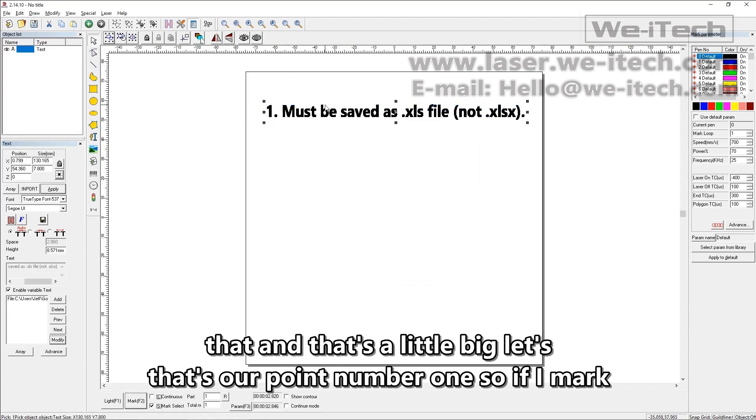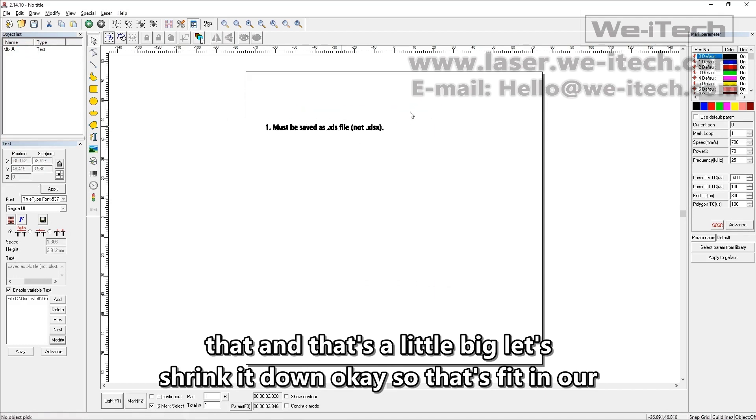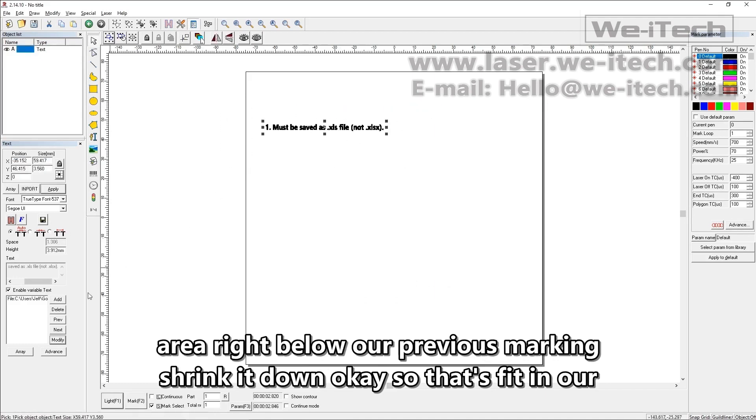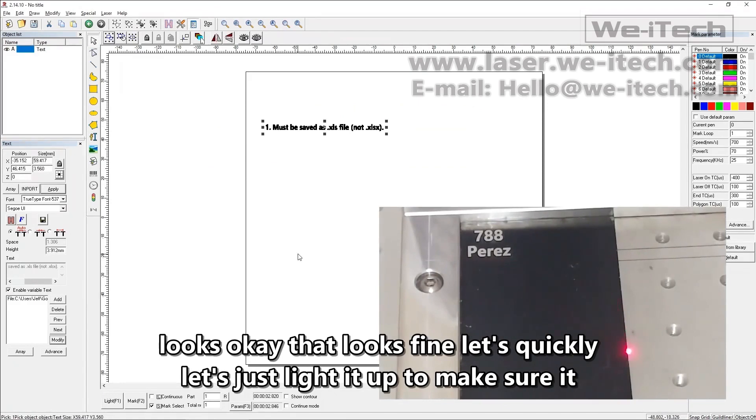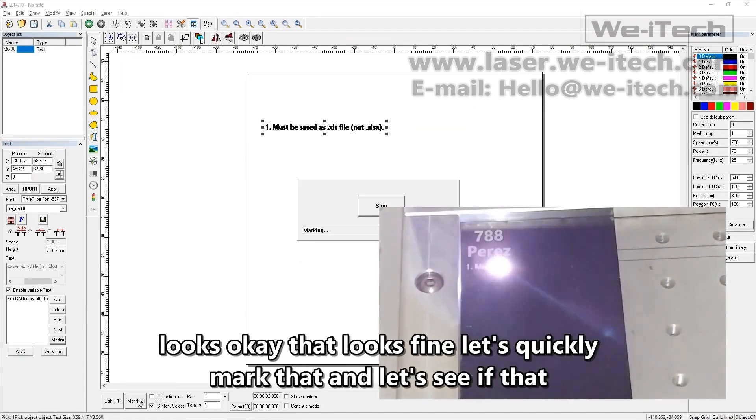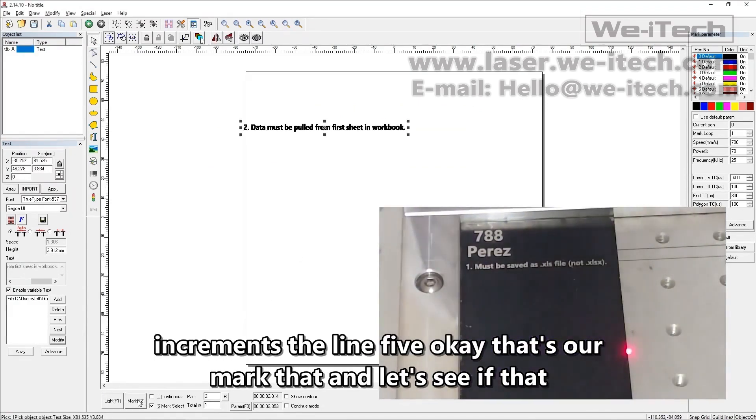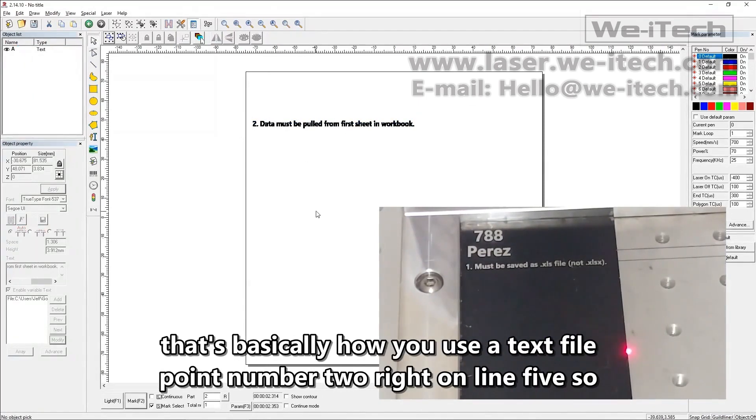So I'm just going to click okay here and you can see that's our point number one. So if I mark that and that's a little big, let's shrink it down. Okay. So that's fit in our area right below our previous marking. Let's just light it up to make sure it looks okay. That looks fine. Let's quickly mark that and let's see if that increments to line five. Okay, that's our point number two right on line five. So that's basically how you use a text file.